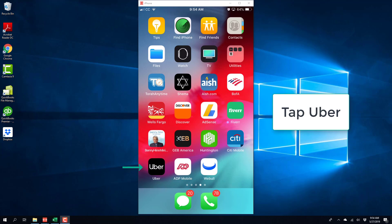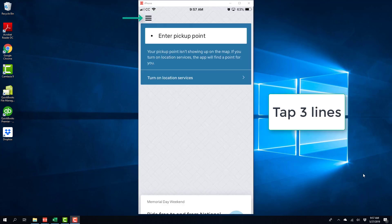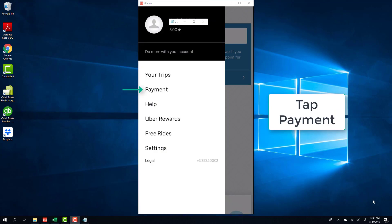So in order to do that, tap on the Uber app and then tap on the three lines on the top left and on the screen tap on the payment tab.